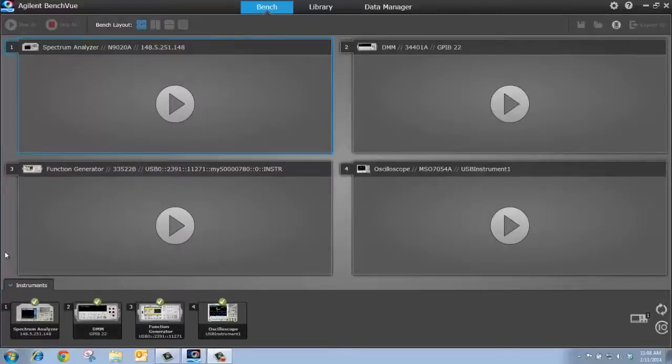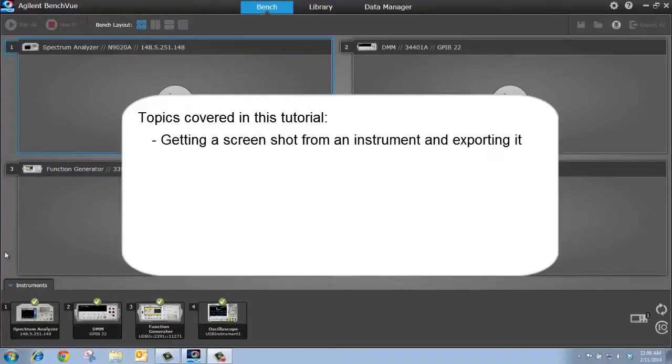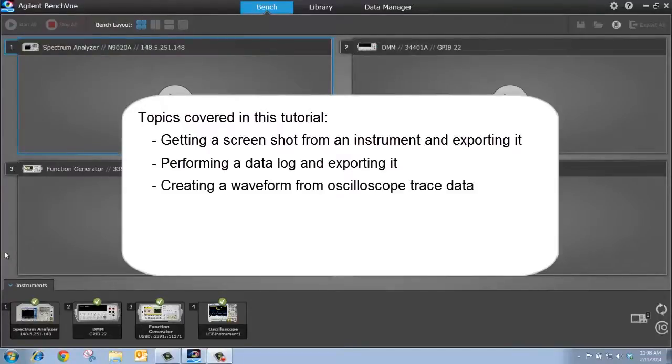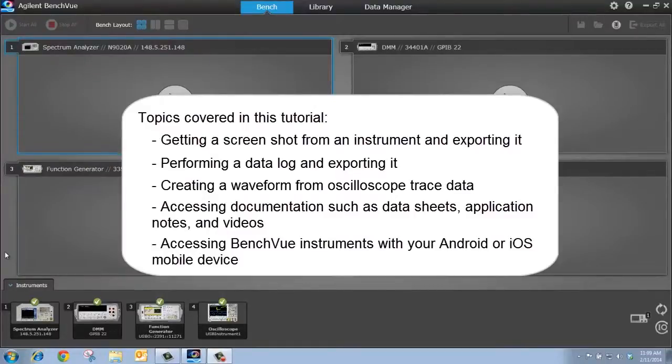Hello, and welcome to Getting Started with BenchVue. In this tutorial, I'm going to cover the basic capabilities of BenchVue, including getting a screenshot from an instrument and exporting it, doing a data log with an instrument and exporting the data, creating an arbitrary waveform from data captured on an oscilloscope, accessing technical documents and application notes and videos, and finally, how to access BenchVue with your Android or iOS device.